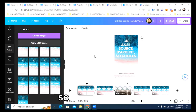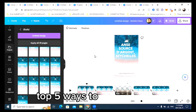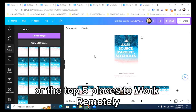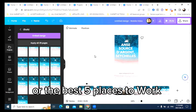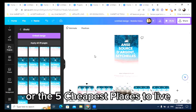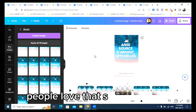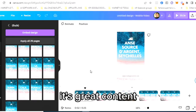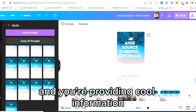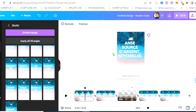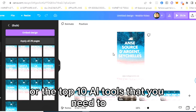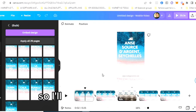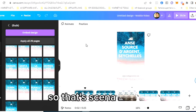My niche is side hustles, so I would do top five ways to make money, top five places to work remotely, best five places to work remotely, or the five cheapest places to live. People love that sort of content and it's quick to make. You're providing cool information. Actually, top 10 AI tools you need to use — that's a video I want to make soon. So that's scenario one.